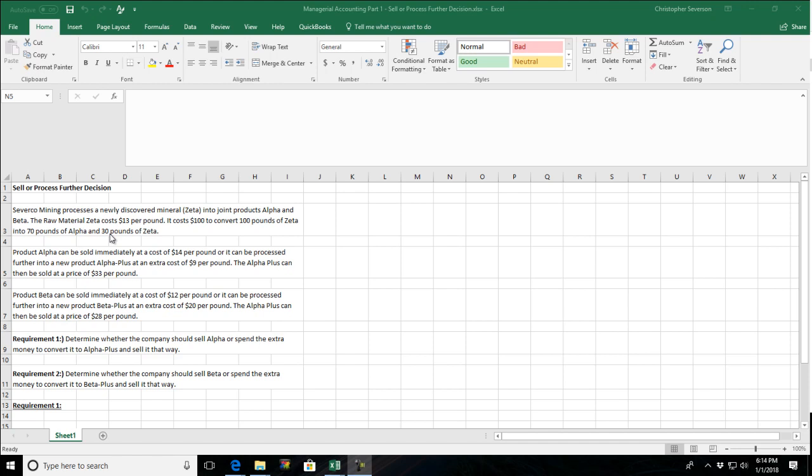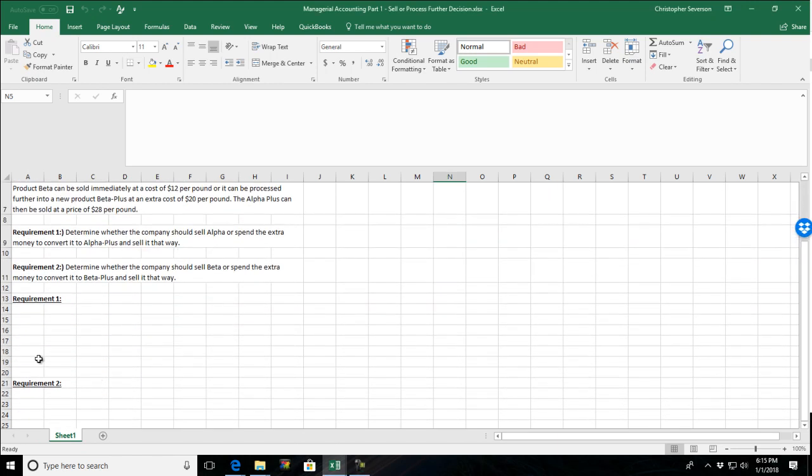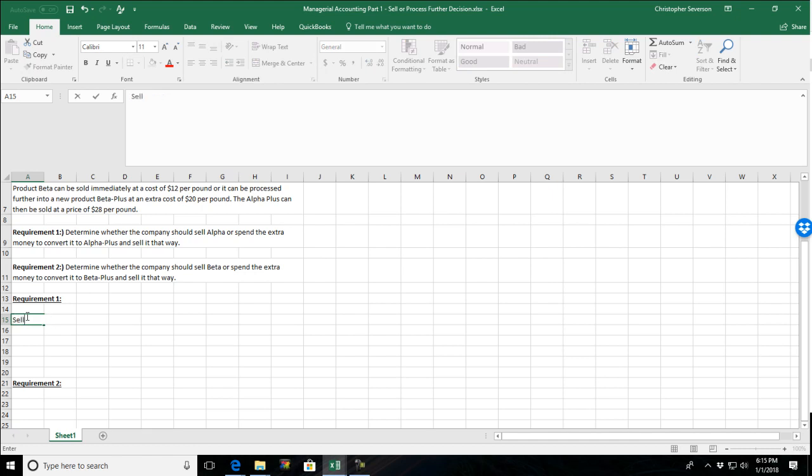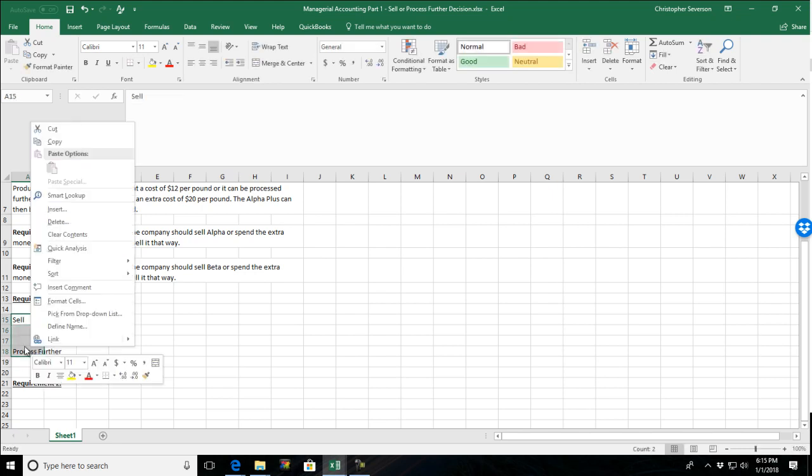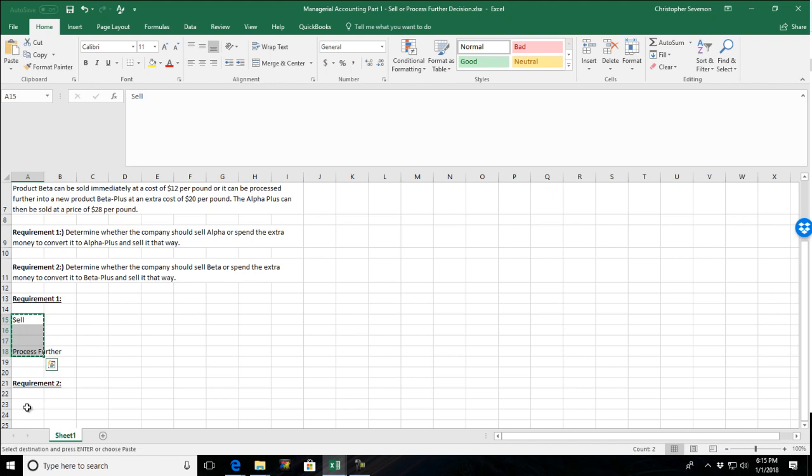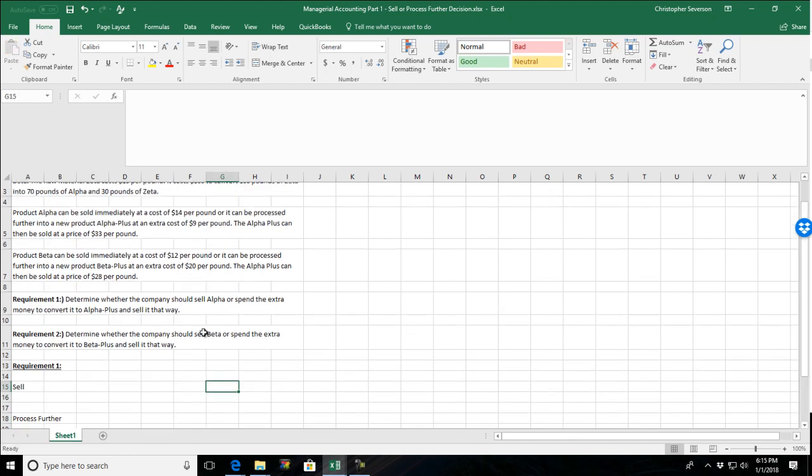Requirement 1 says determine whether the company should sell alpha or spend the extra money to convert it to alpha plus and sell it that way. So in other words, do we sell immediately or process further? Now you can deal with these types of questions a lot of different ways, but the easiest one is understanding incremental costs and incremental revenues. So let's take a look here. What I'm going to do is, in fact, I'll just call it sell, and then I'll put another one, process further. And we'll do the same thing for both alpha and beta. We're going to look at the pros and the cons of each.